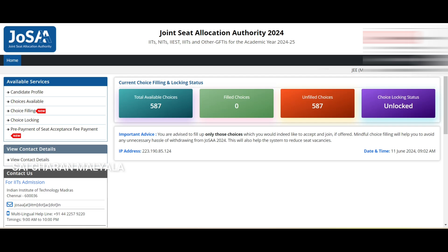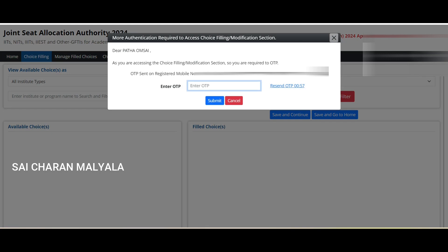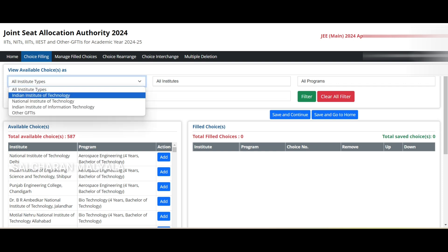Once you've logged in, there is a choice filling option — click on that. It will ask you for an OTP sent to your email ID or mobile number. Enter the OTP and click submit. This is how you're going to see the choice filling portal.